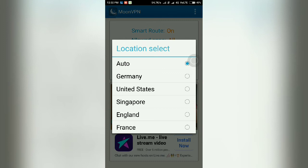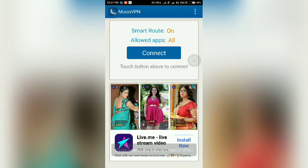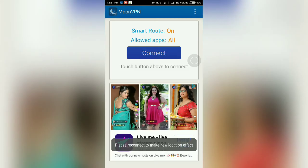If you select Auto, then MoonVPN automatically selects one of the servers from these five countries. If you want to access a VPN server from the United States, tap on United States, then tap Connect.